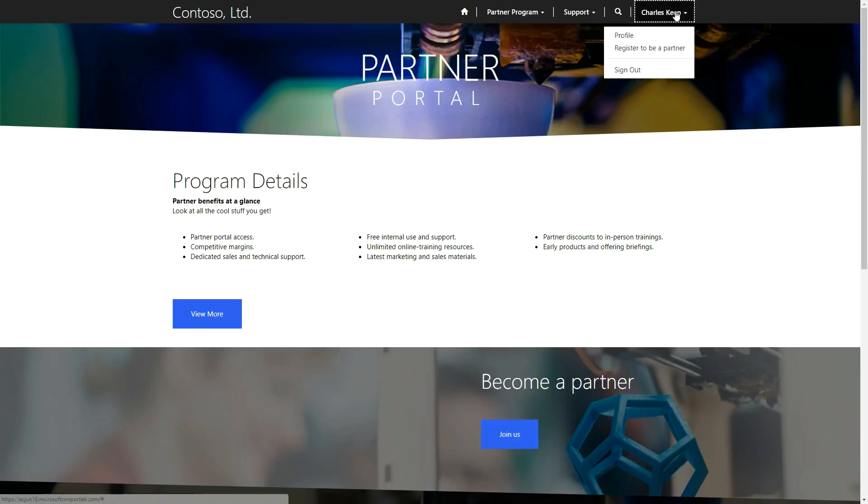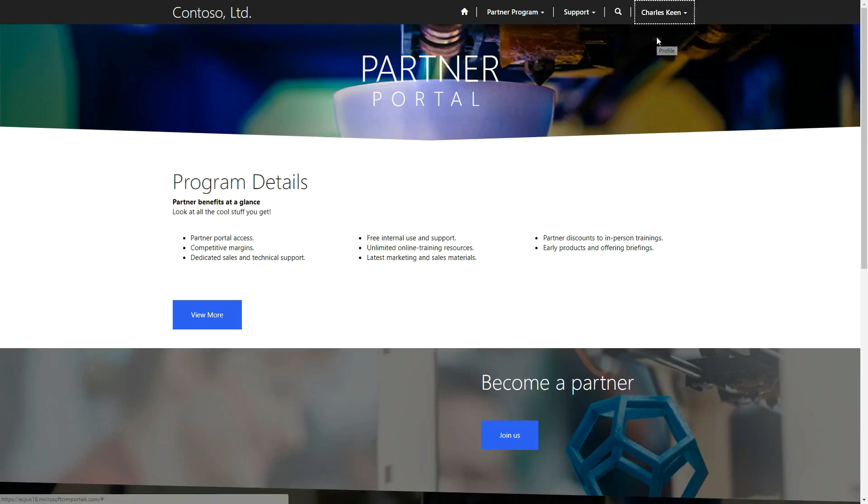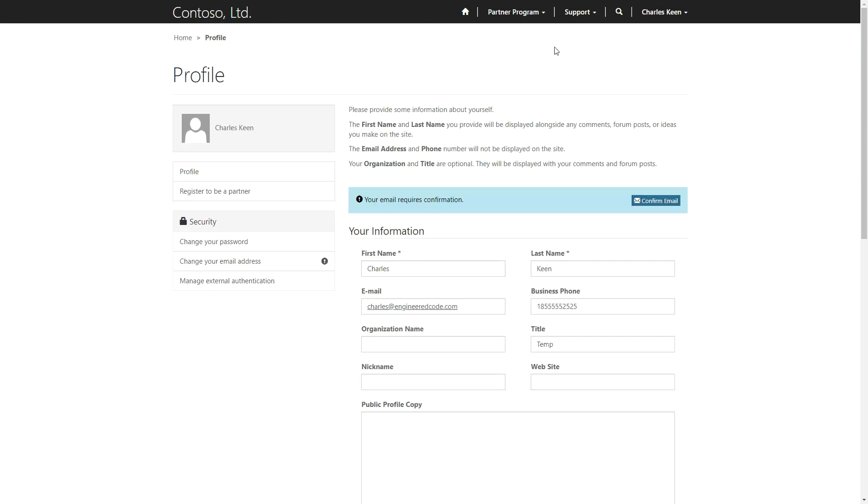Without a role, a user can log in, but cannot access any opportunities or customer accounts or contacts.